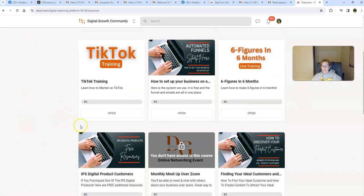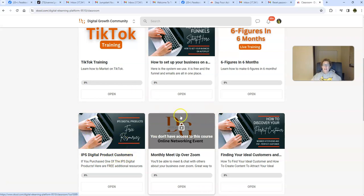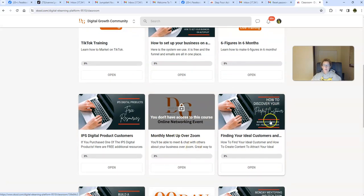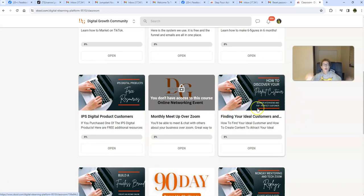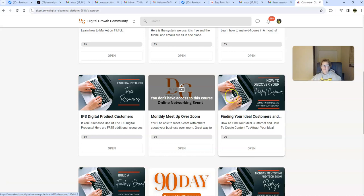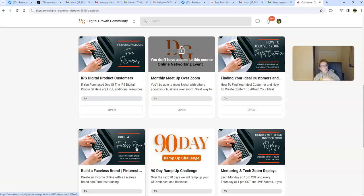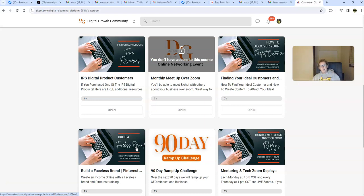We have many free resources within our digital products and this is the business model that we're using. The IPS digital product customers designed exclusively for you when you join. This is our monthly meetup over zooms. This is an option for members and then we have how to discover your perfect customer which is very important. We show you how to get your content, how to create the right content, compelling content that converts and get it put in front of your perfect audience, your perfect customer so that you have the best chances of success. We're going to teach you how to build a faceless brand so if you don't want to put yourself out there initially to get started we have workarounds how to do that and it works very well.